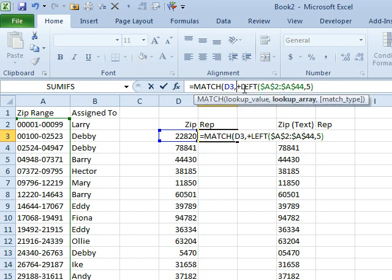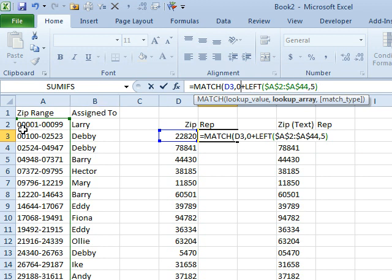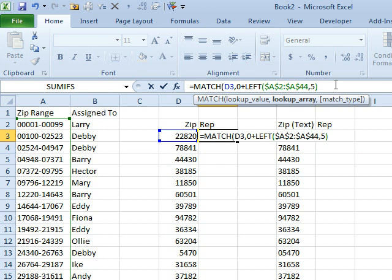Wait, it should be 0 plus the LEFT. So that way we get just the leftmost characters, and what that's going to give us, provided this is sorted over here, is the starting zip code for Larry, and then the starting zip code for Debbie.